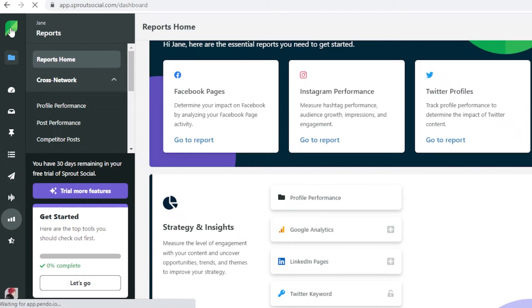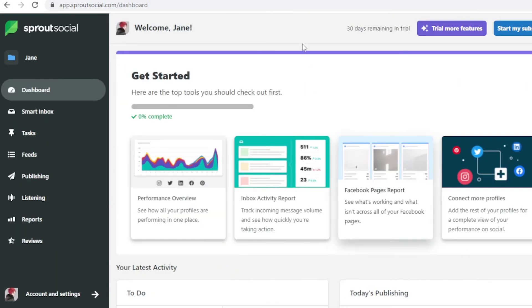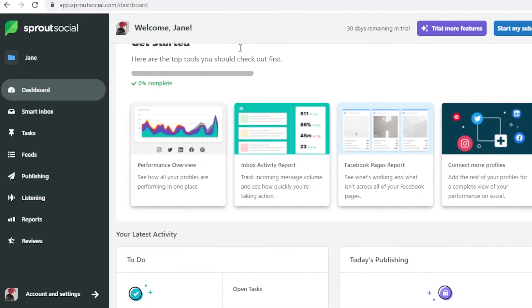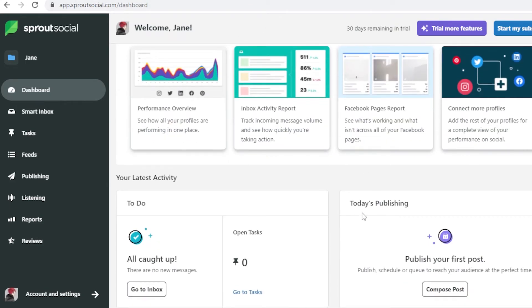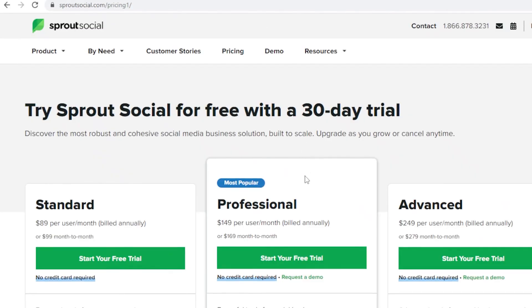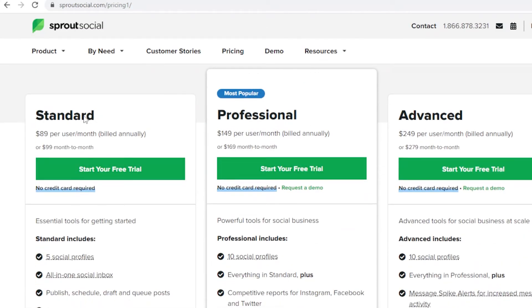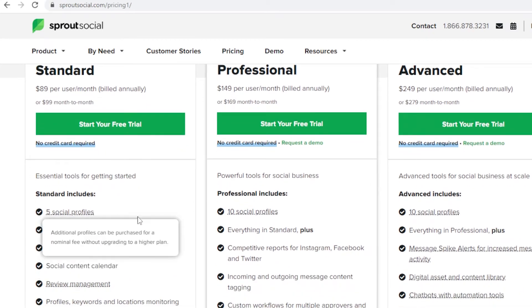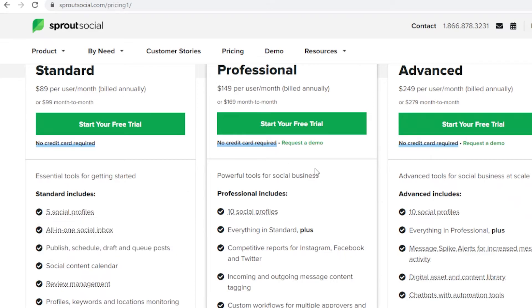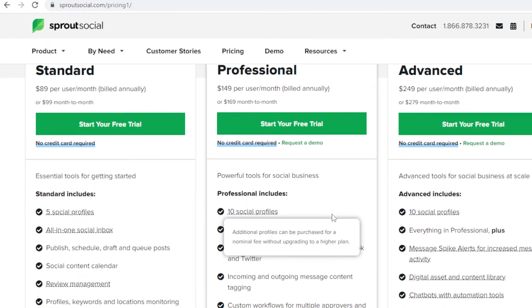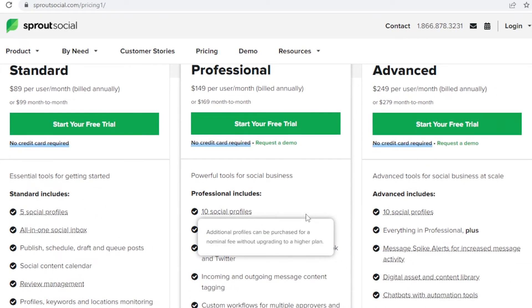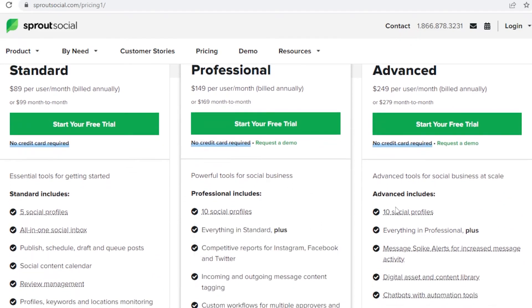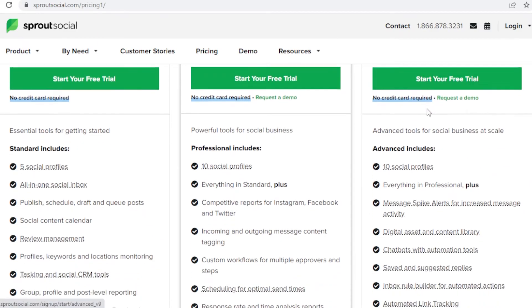As much as I love Sprout Social there is a drawback to using it, is that it is not available for free. You have a 30-day trial but after that you're going to have to pay and it is $89 per user per month and that is on the standard version where you can connect up to five social media profiles. Then they also have the professional version starting at $149 per user per month, and then they have the advanced version which starts at $249 per user per month.